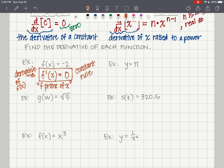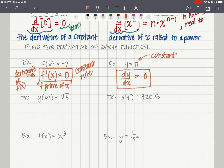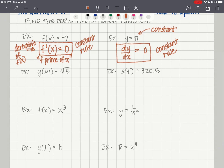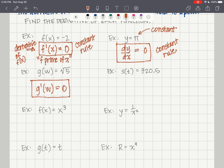On the right example, y equals pi. Pi is also a constant. Because it's not in function notation, we write dy/dx, and that is equal to 0, because the derivative of a constant is equal to 0 — the constant rule. Also, g of w equals the square root of 5, so g prime of w equals 0. And s of t equals 320.5, so s prime of t equals 0.